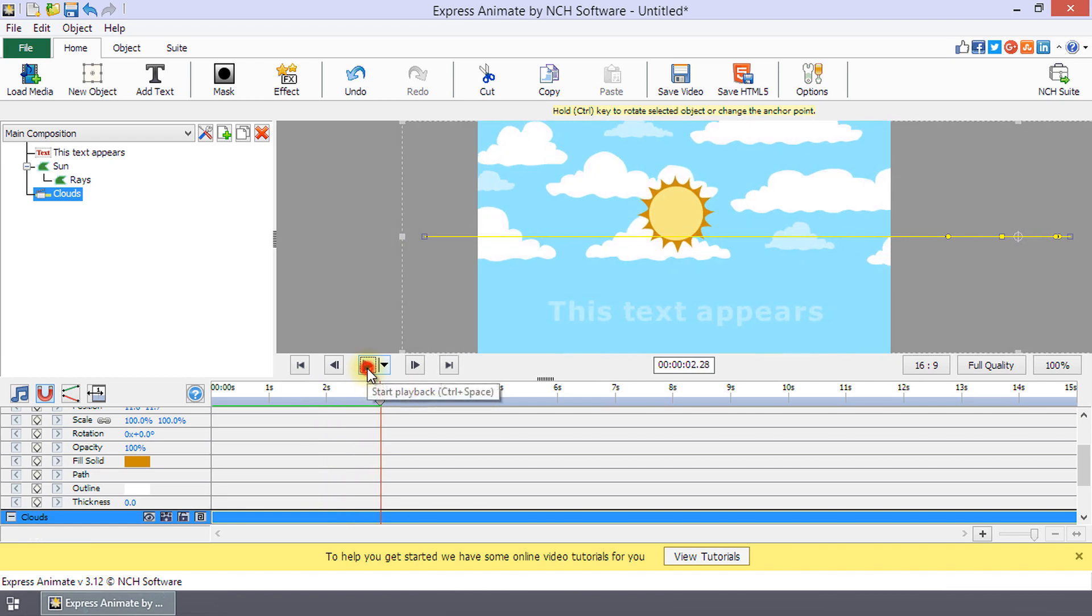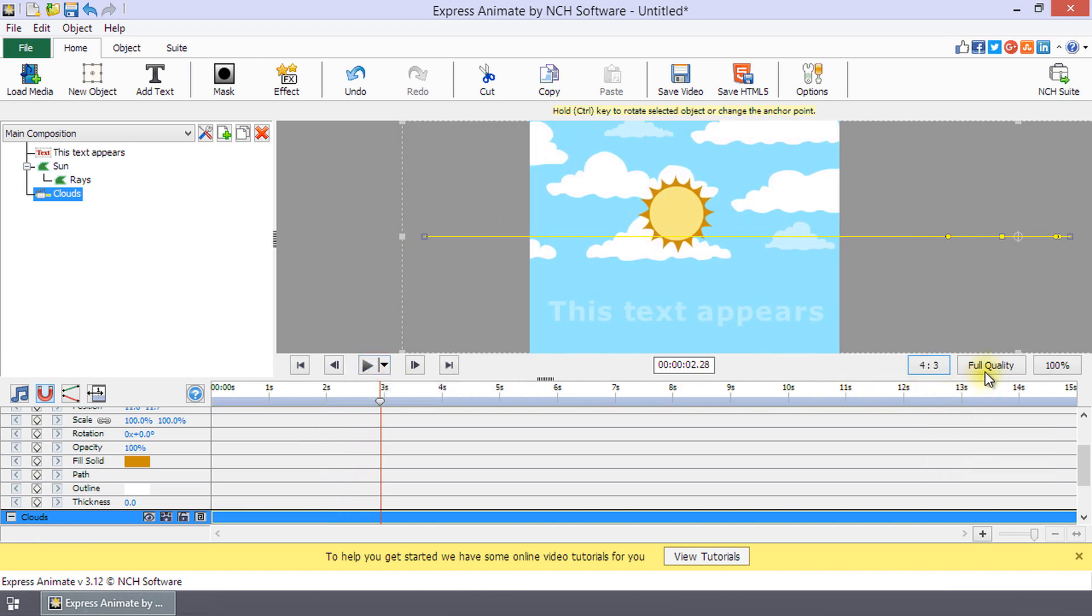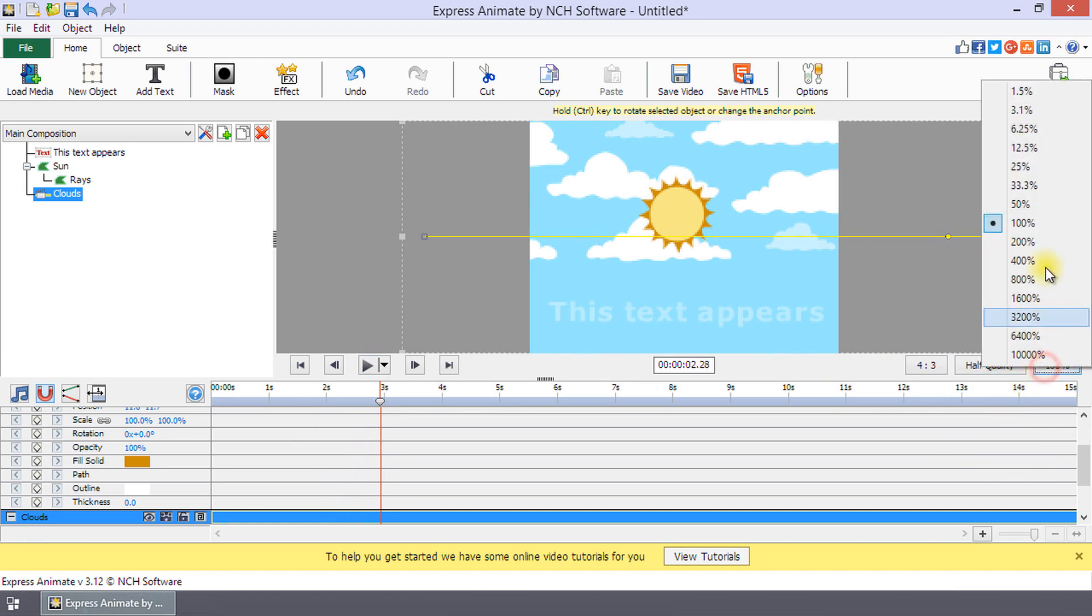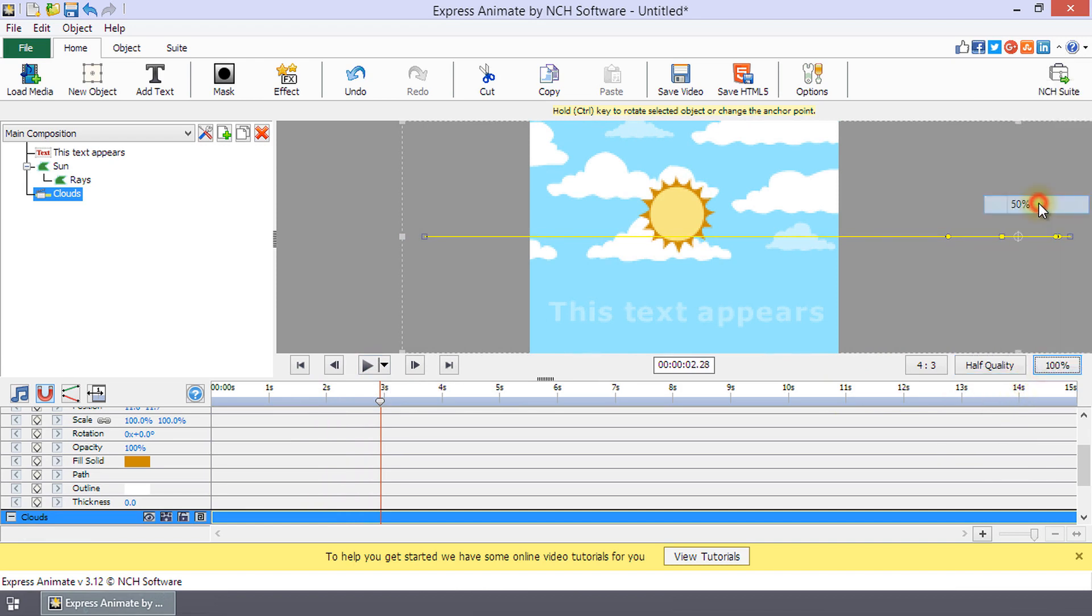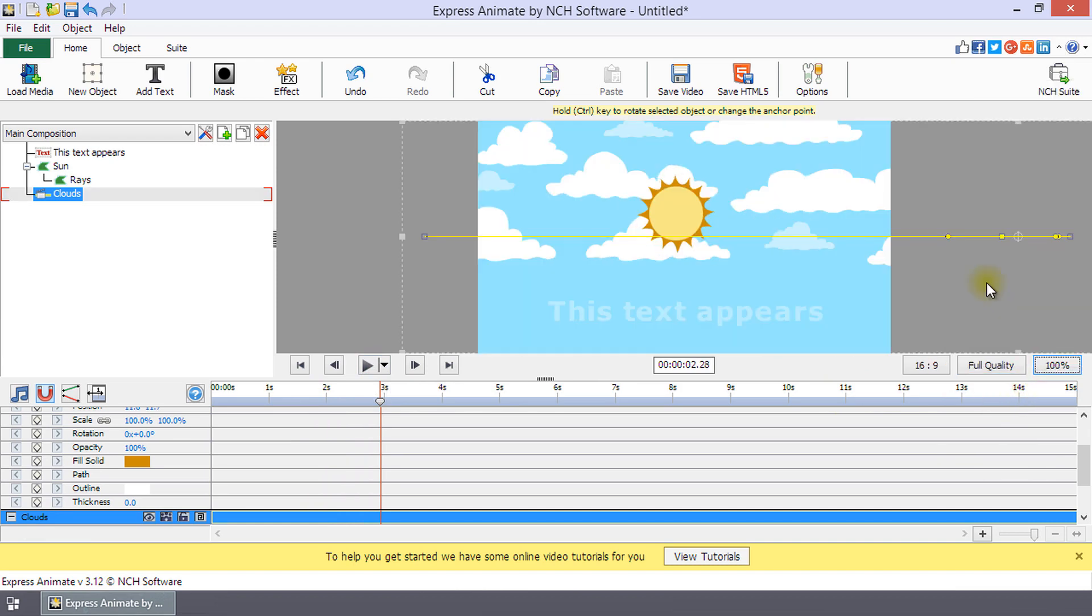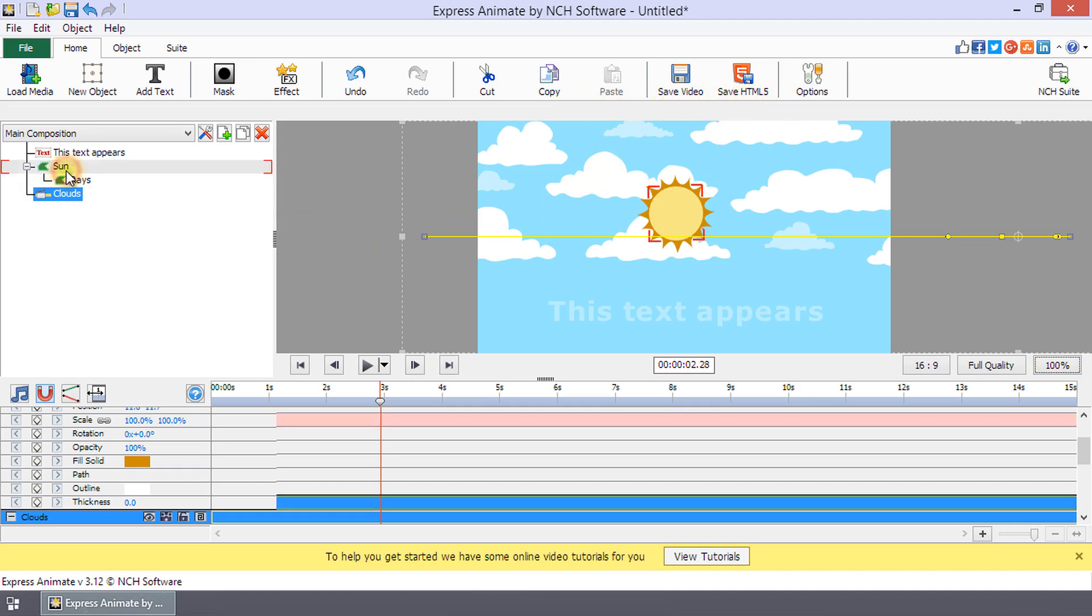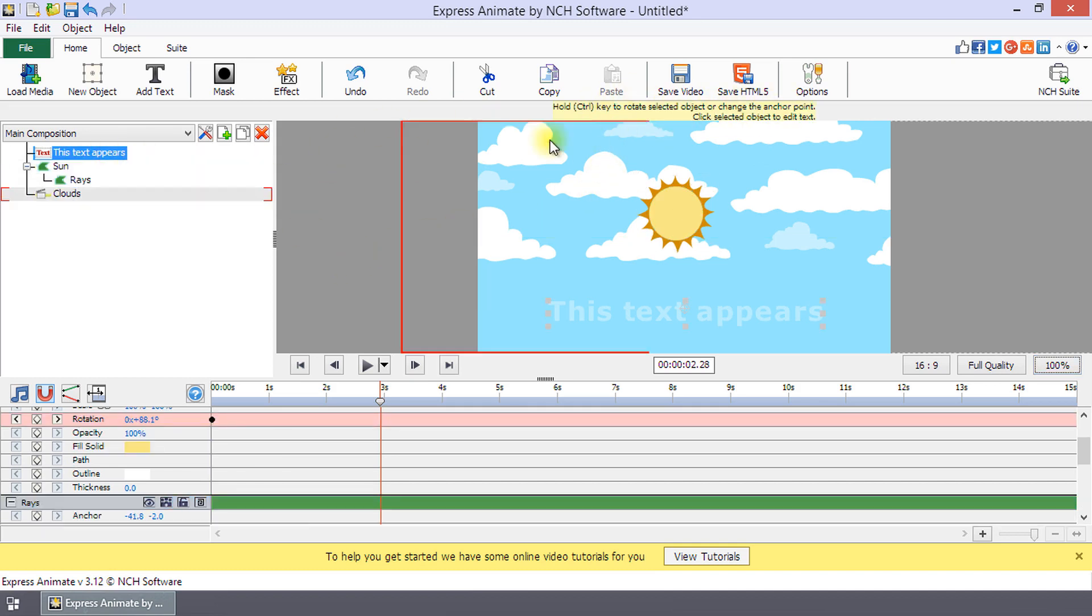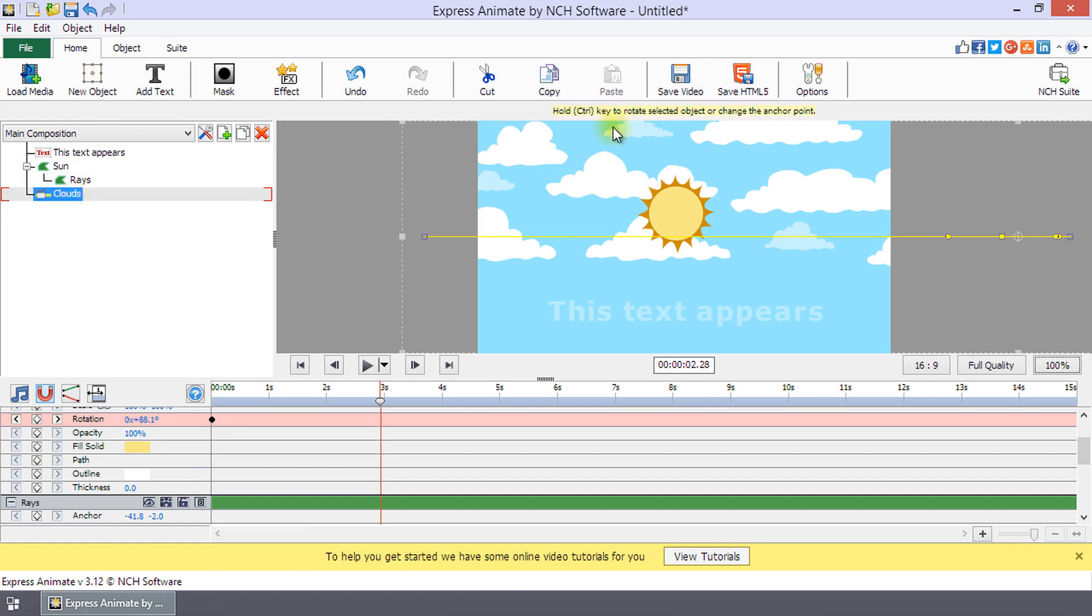To the right of the play controls are controls to edit the aspect ratio, preview quality, and scale of the composition. Immediately above the canvas panel, you will see a tip area. Tips change based on your current selection.